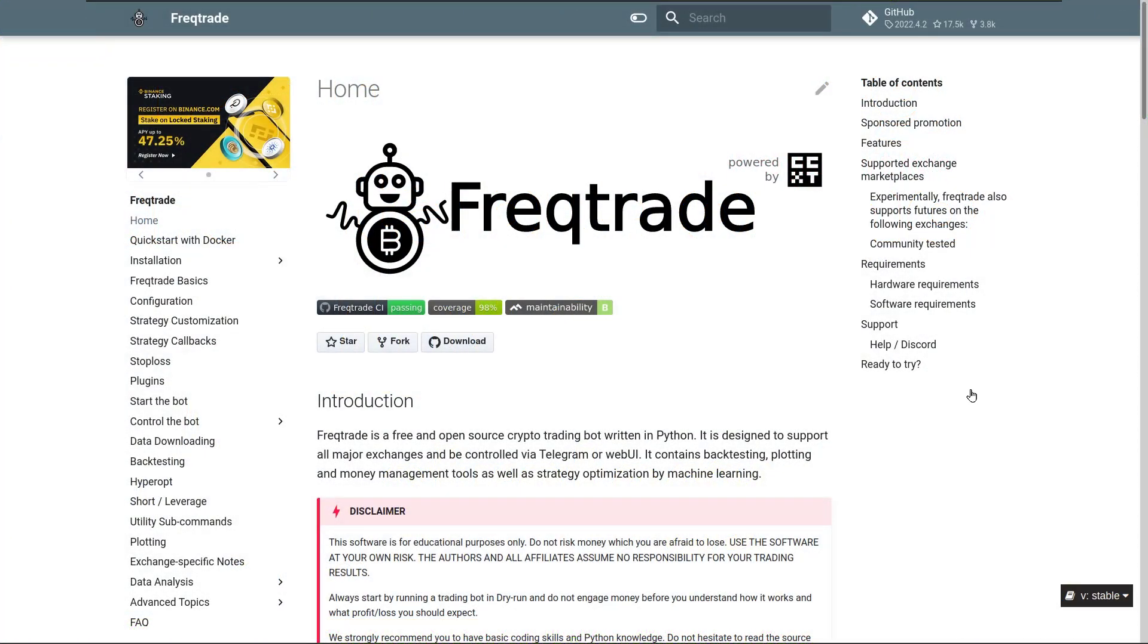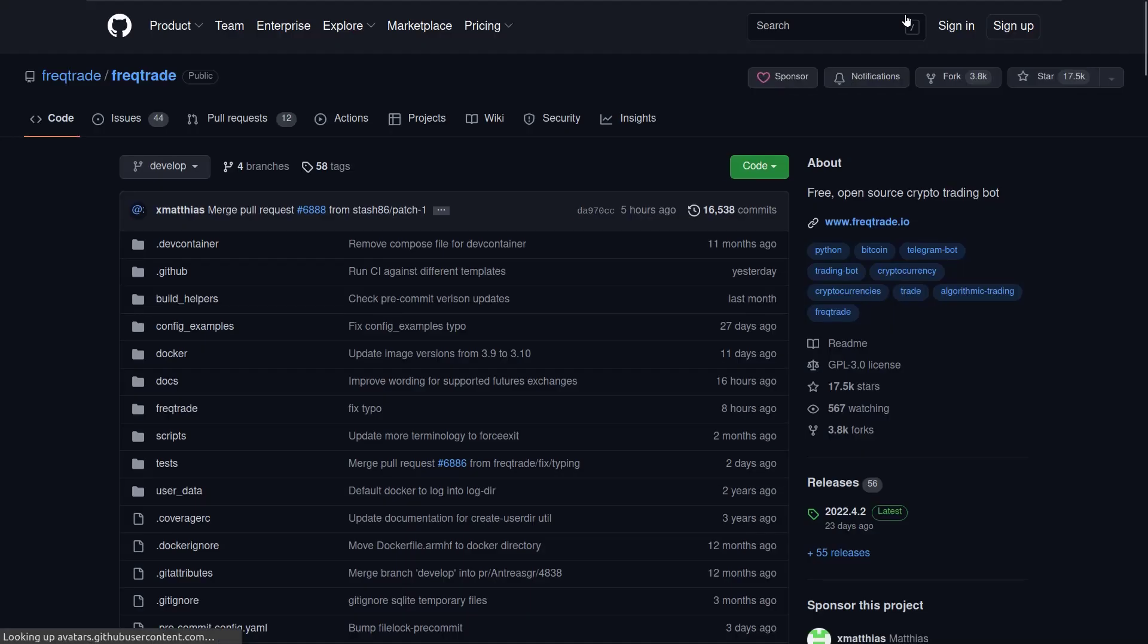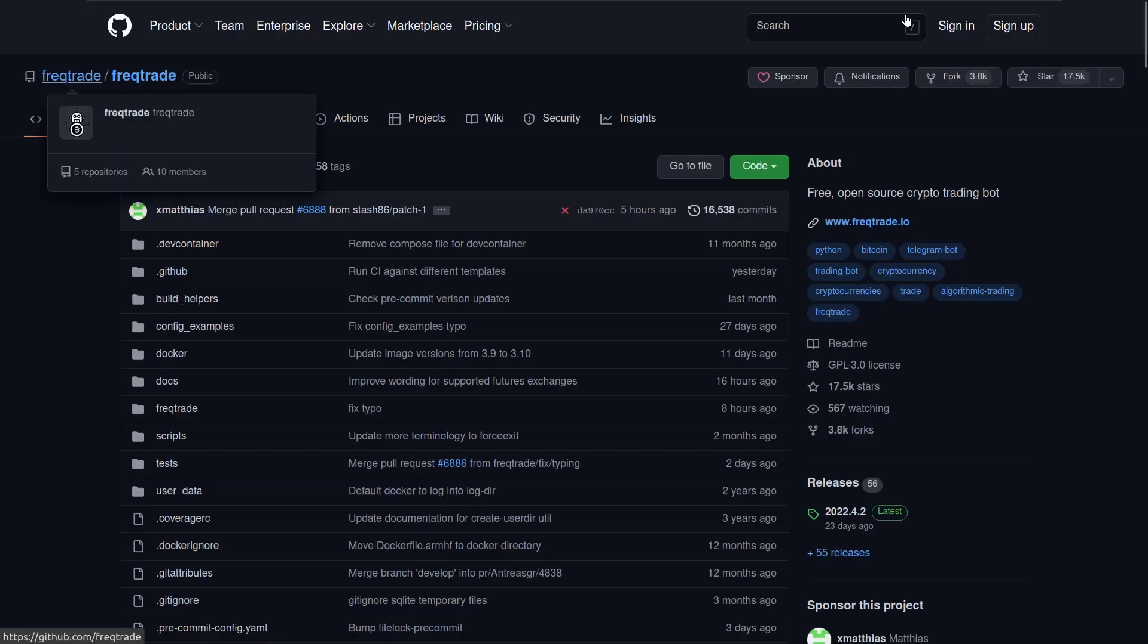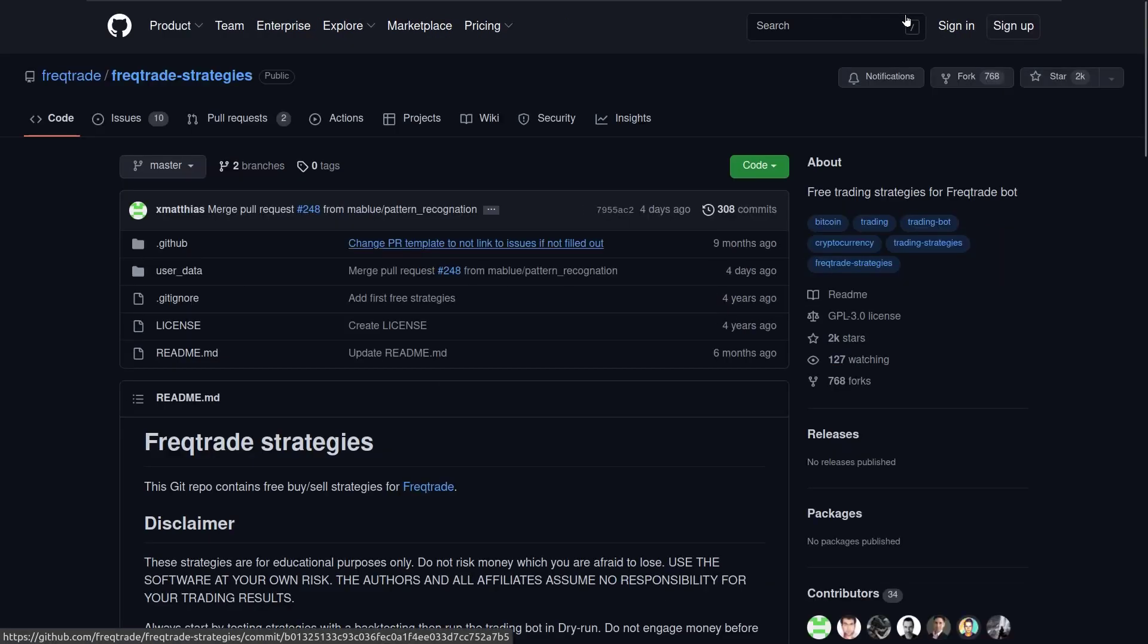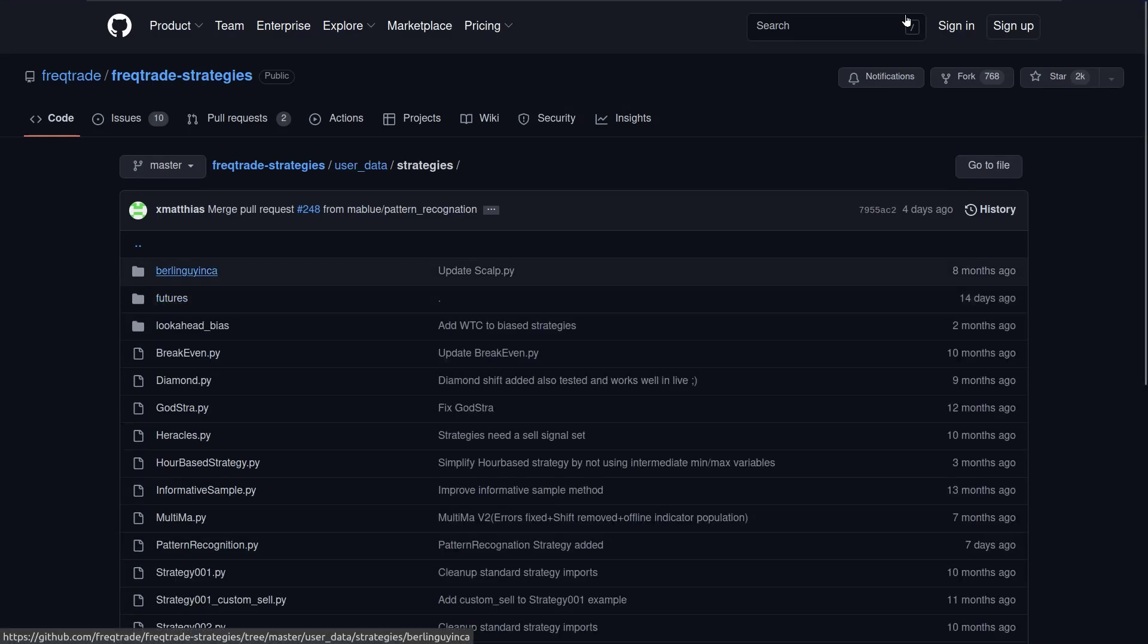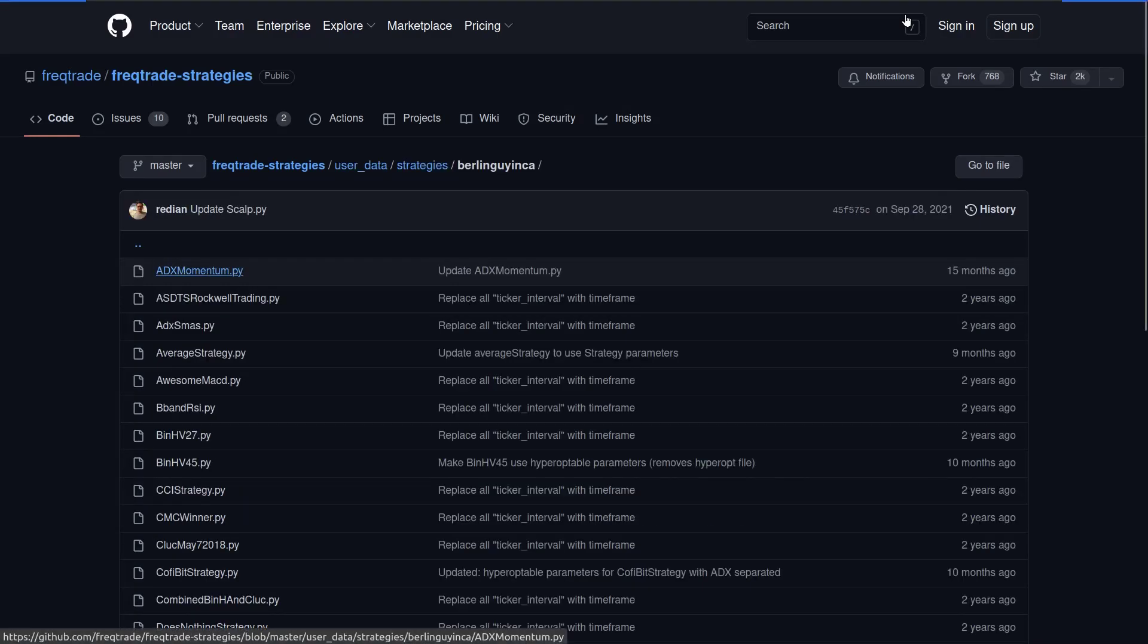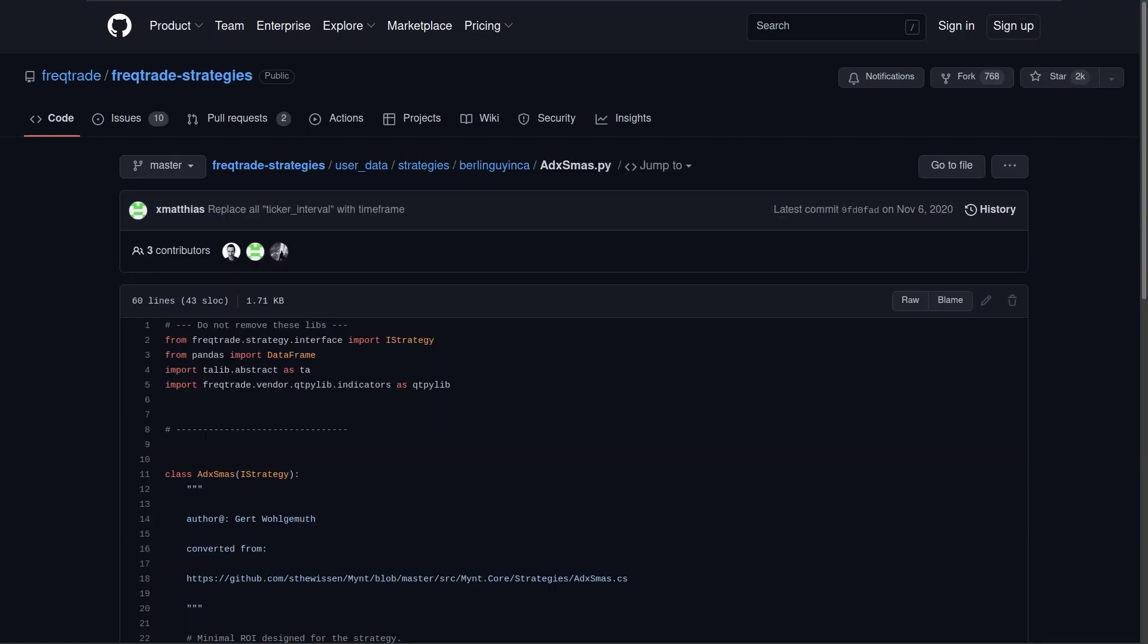This strategy is also part of a GitHub repository that is available through the Freqtrade site. If you navigate via the Freqtrade site to its repository, then click on the main GitHub page, you will see a repo that is called Freqtrade strategies. Click on this, then click again on user data, then strategies, and finally on Berlin Guy NCA. And at the top you will see the file that will be tested in this video. If we click on that file we can see the contents.